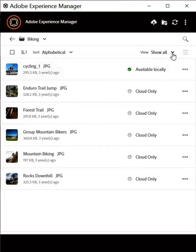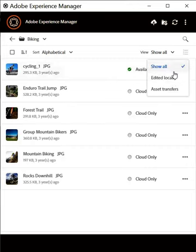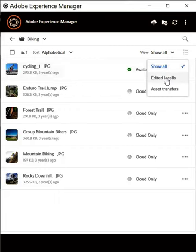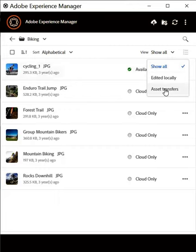This pop-up menu here allows you to filter the assets based on what assets in your local file system are edited locally, which are ready to be uploaded, so that you can zero in on all the changed assets and upload them in one go, no matter which folder the assets reside in. This asset transfer option gives you a list of all the uploaded and downloaded assets from a particular session.